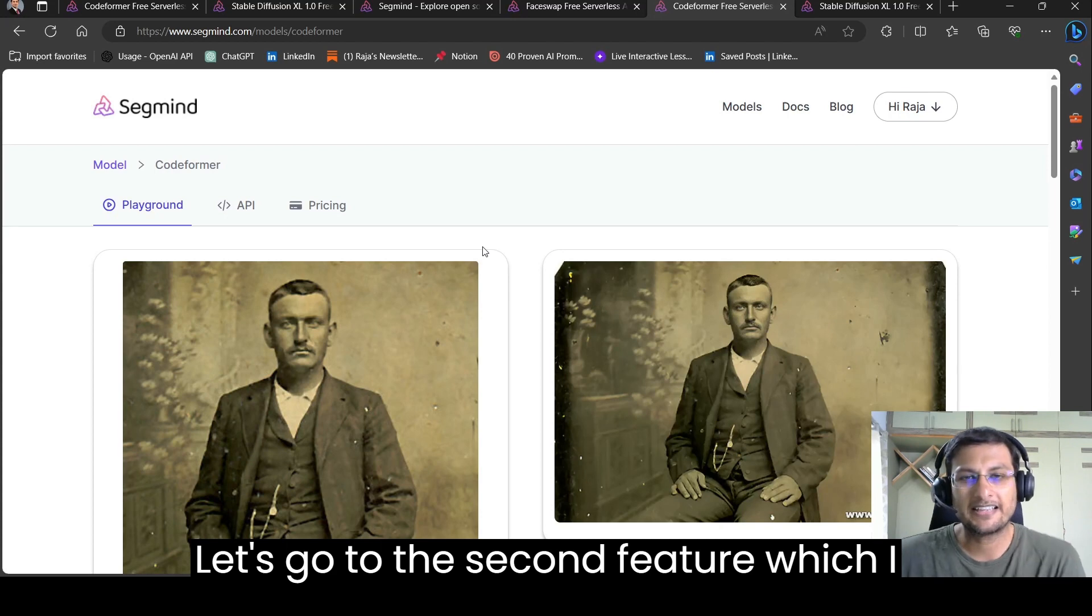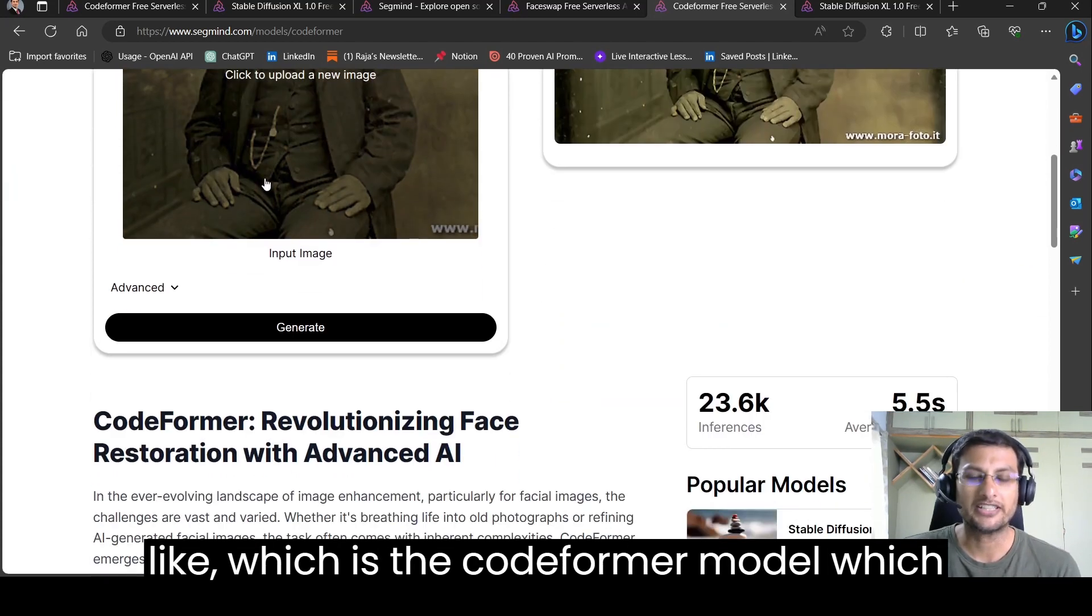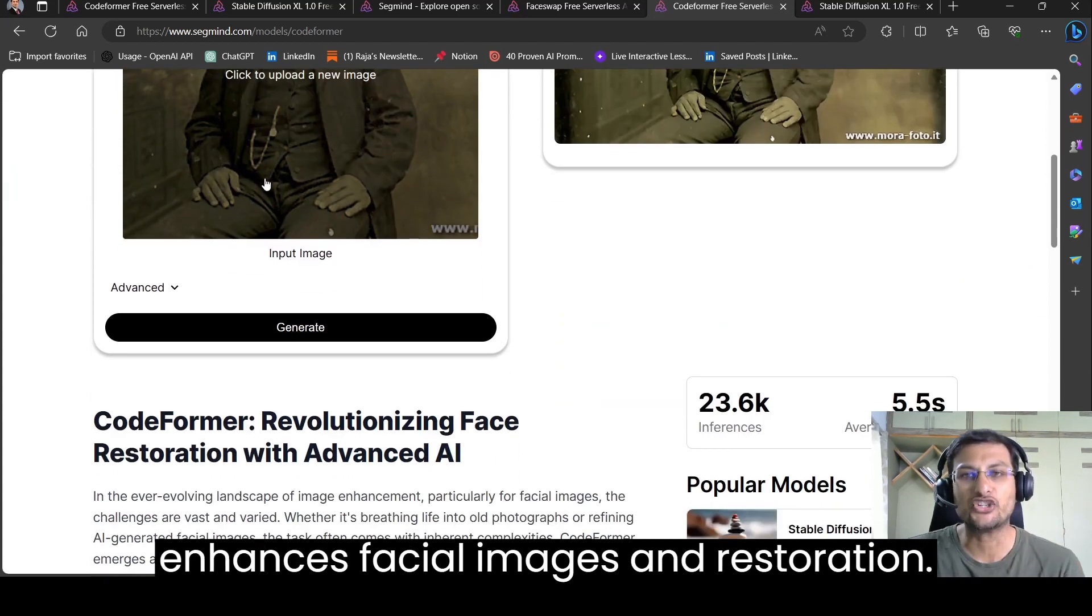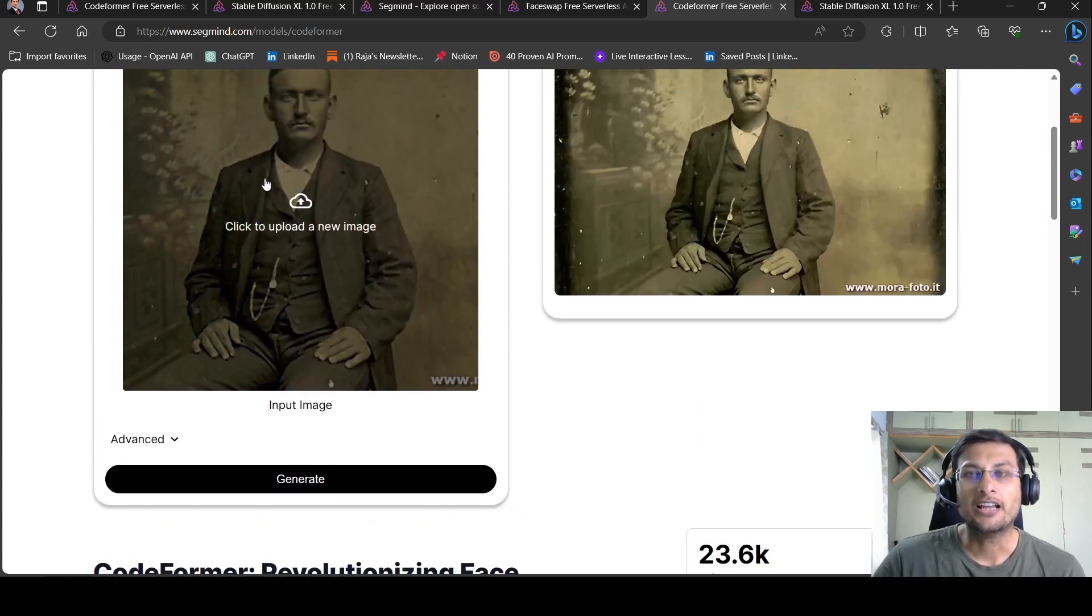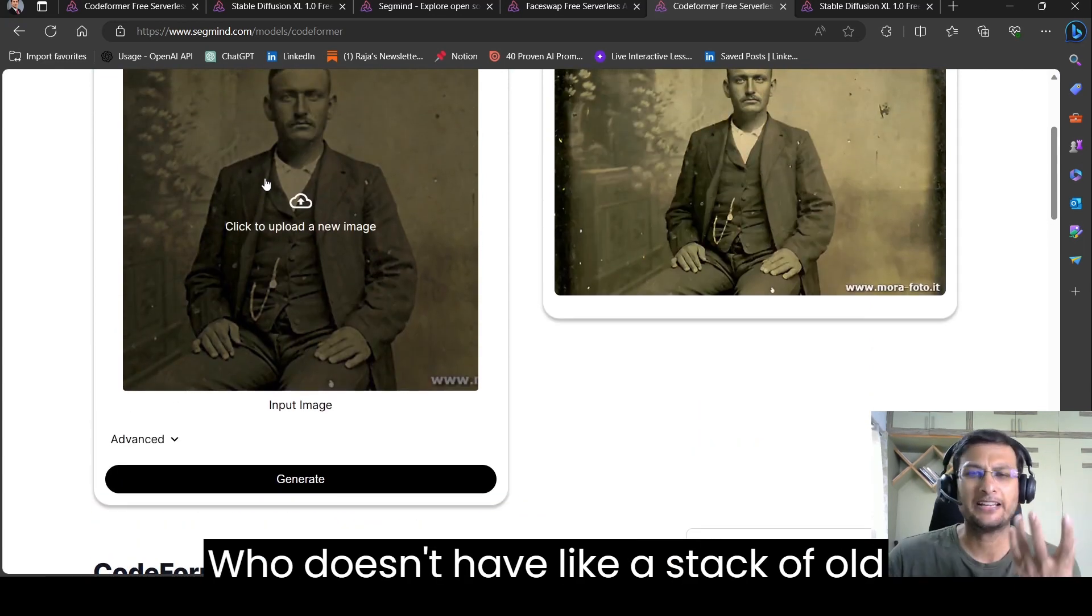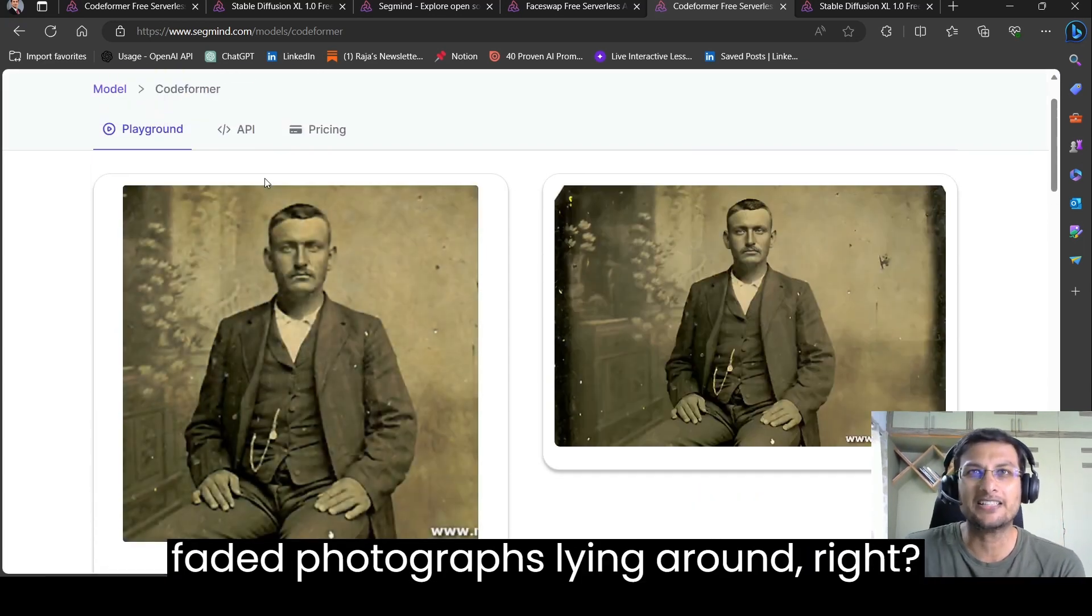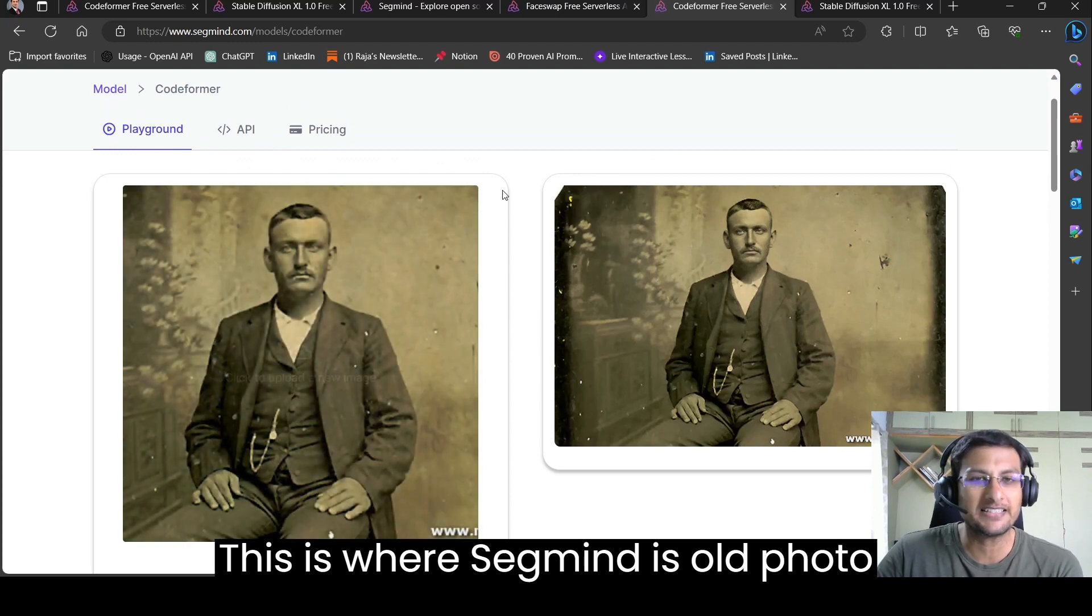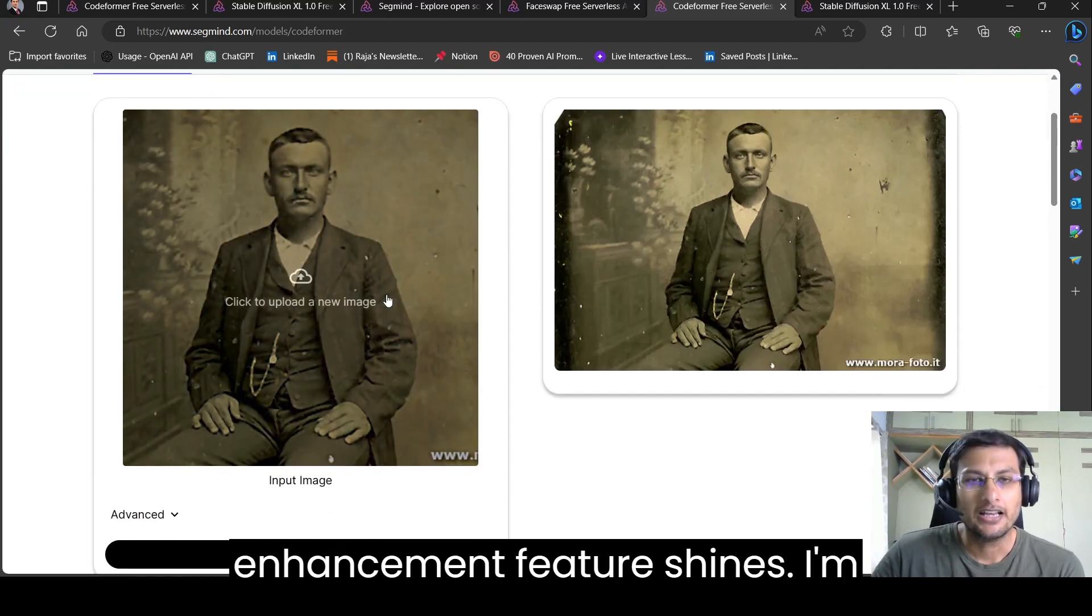Let's go to the second feature which I like, which is the codeformer model which enhances facial images and restoration. Who doesn't have a stack of old faded photographs lying around, right? This is where SegMind's old photo enhancement feature shines.